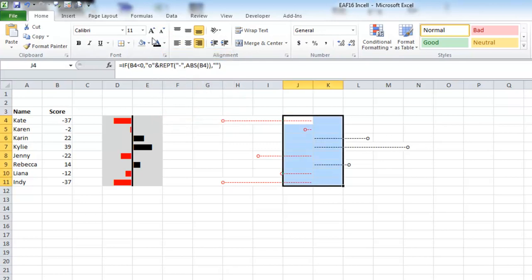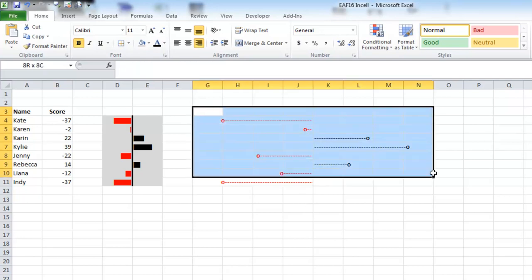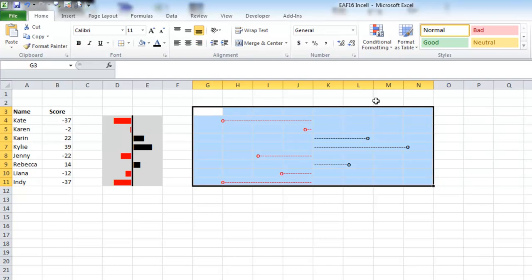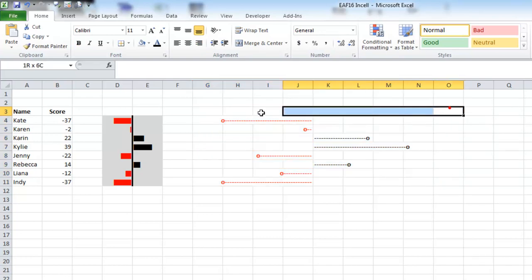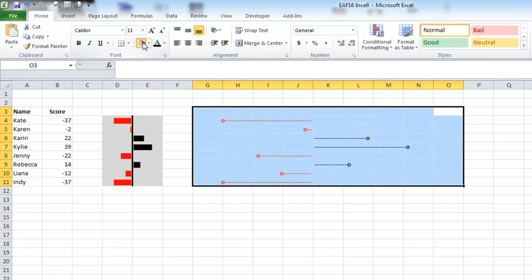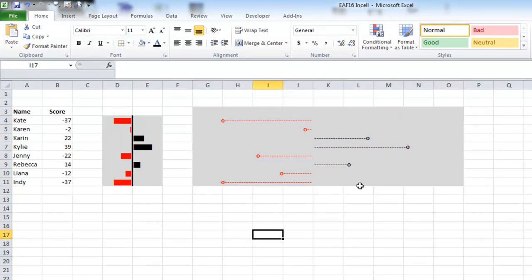I might just make them jump out a little bit more by making them bold. And I will, like before, let me see if that's even. Make that grey.